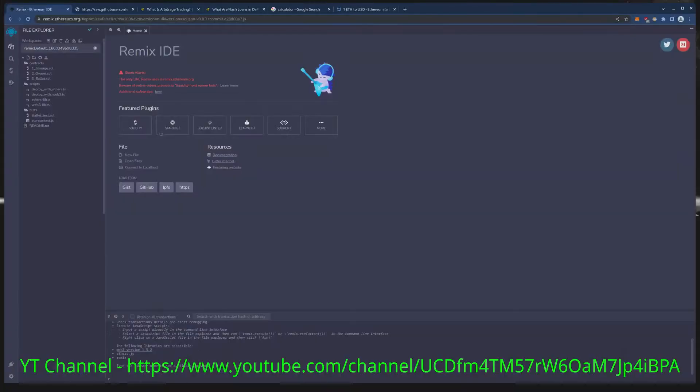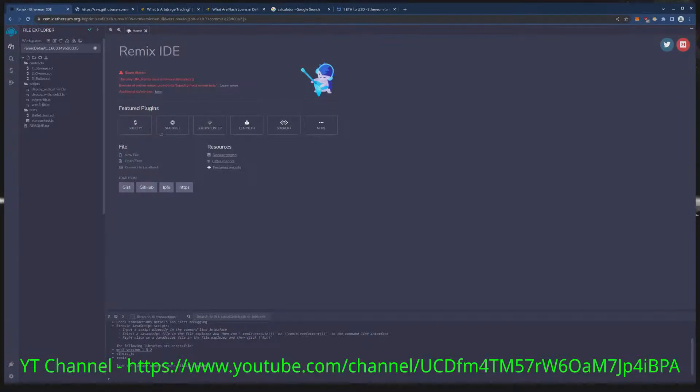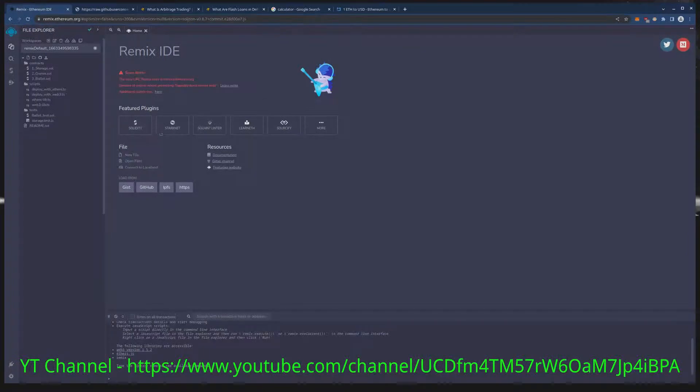Hello everyone, today I'm here with another one of my arbitrage flash loan videos. This one is on the ETH chain, ERC20 Ethereum.